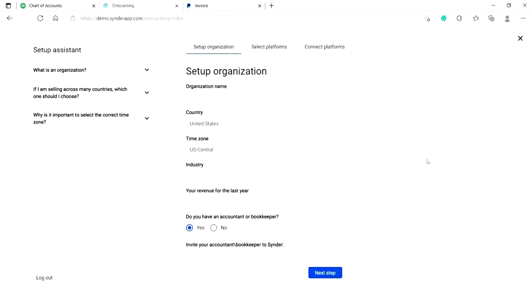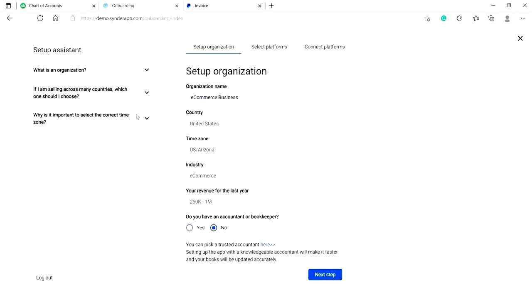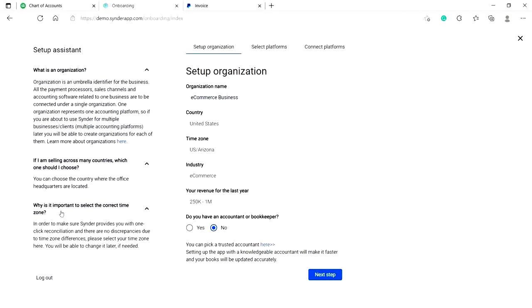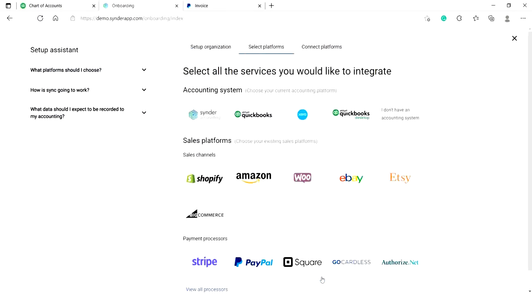So once you sign up to Cinder, tell us about yourself. You may see some useful tips on the left describing what an organization is, which country to choose if you are selling worldwide and why it is important to select the correct time zone. So once you have specified all the details, click on next step.